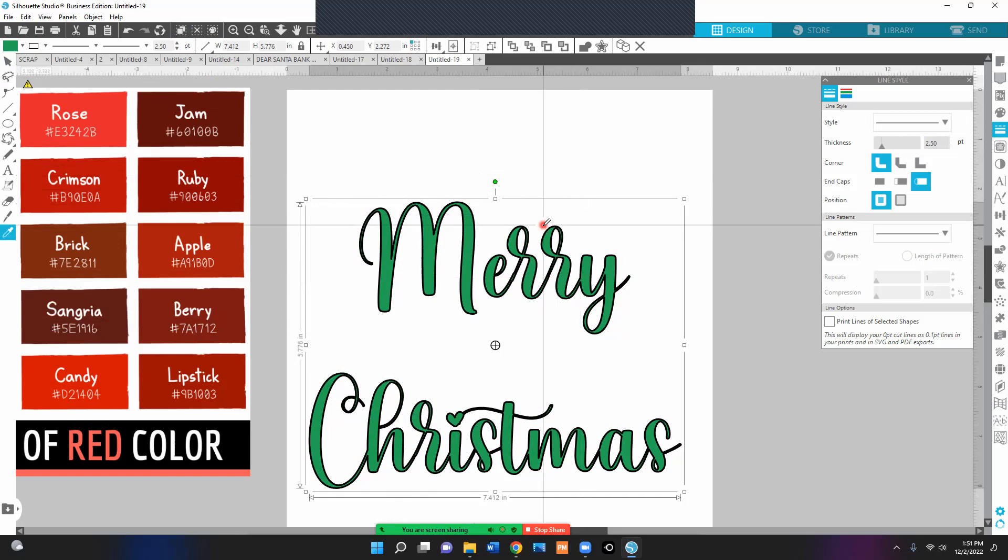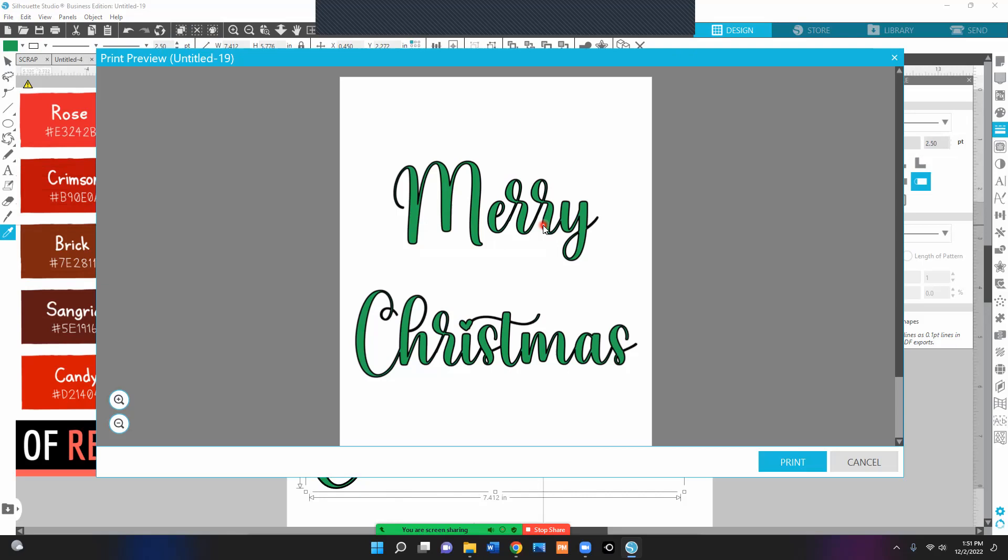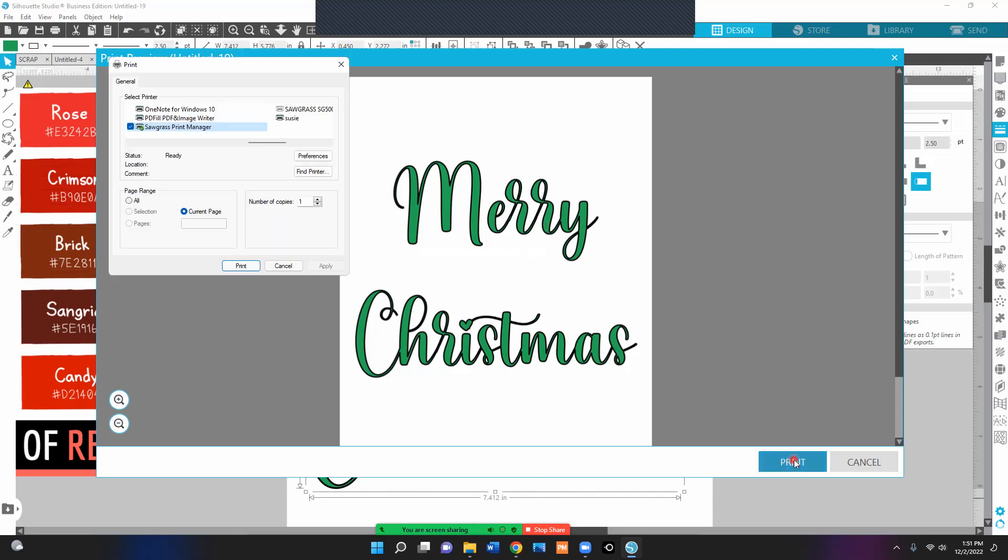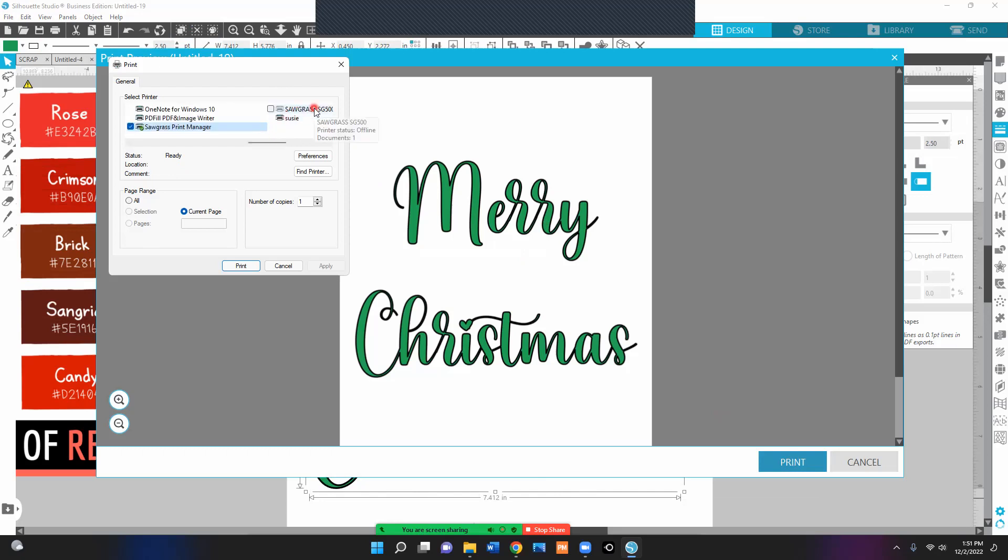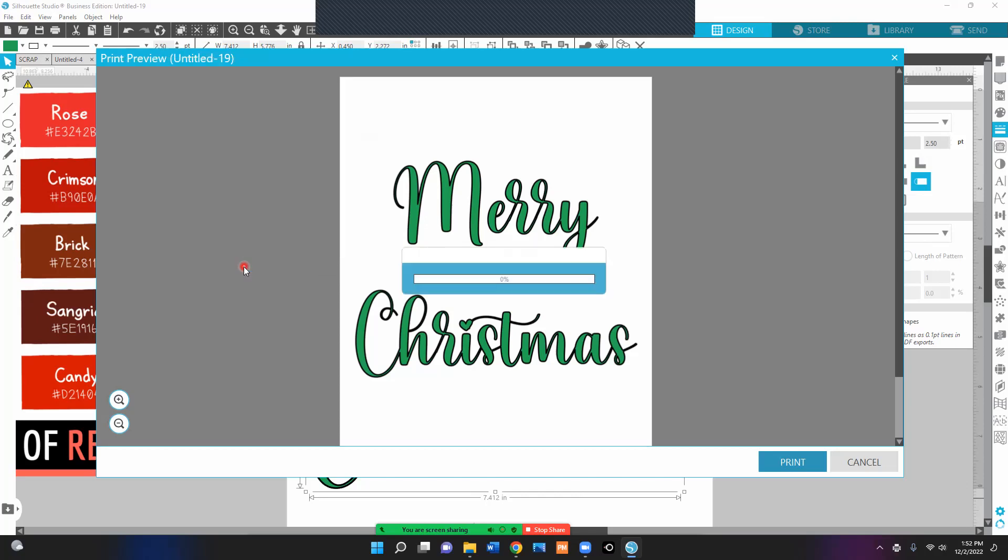I'm going to control P, which brings up my print preview, and I press print. Then my printer preferences come up. Now the key to this is with Sawgrass, I never select the Sawgrass printer itself. It has a great program. So I print through the Sawgrass print manager.